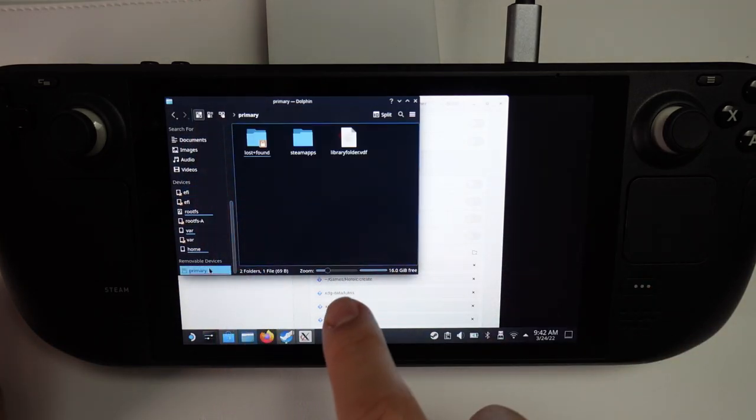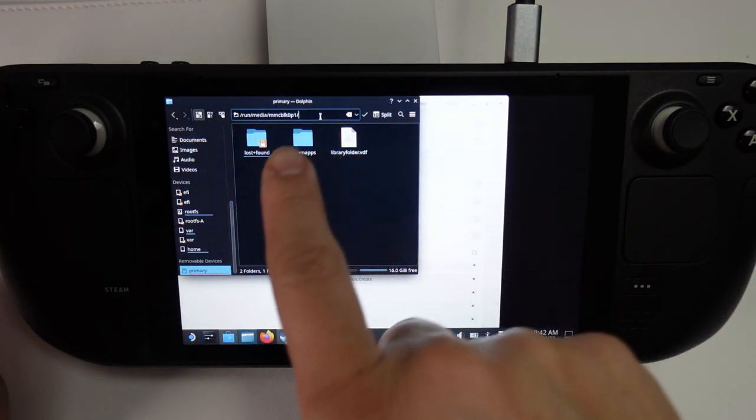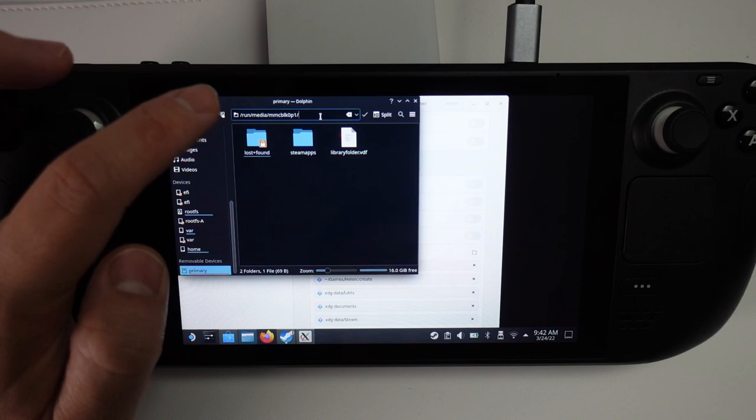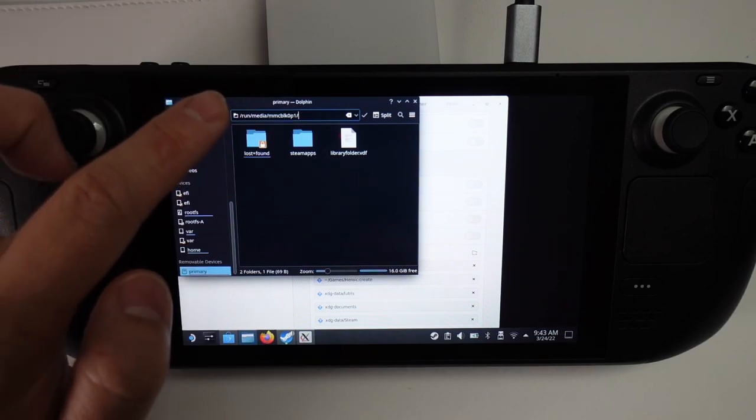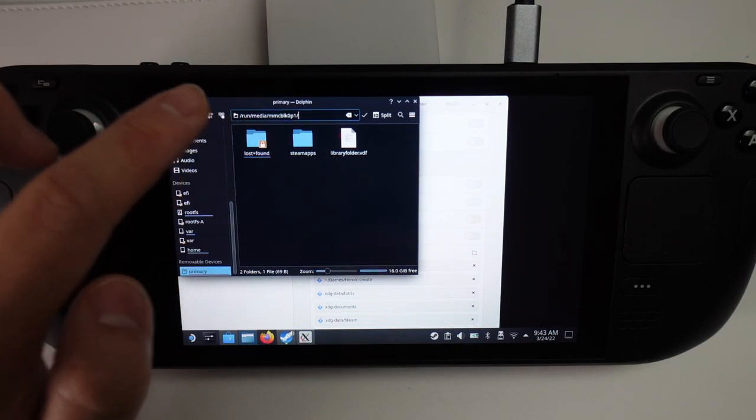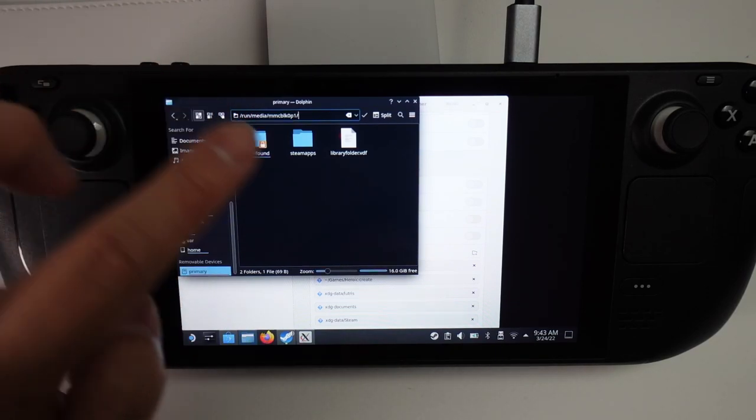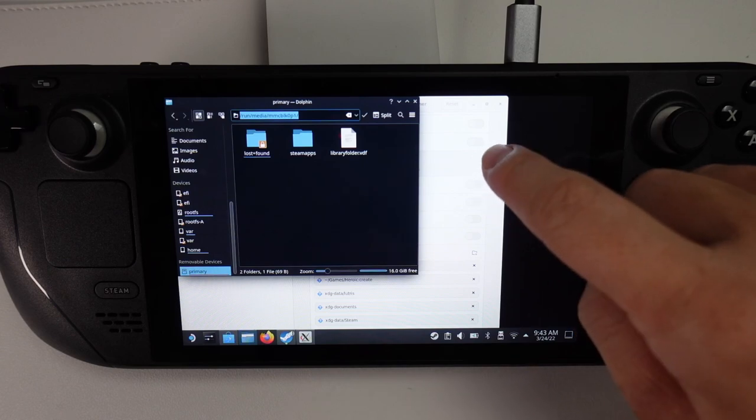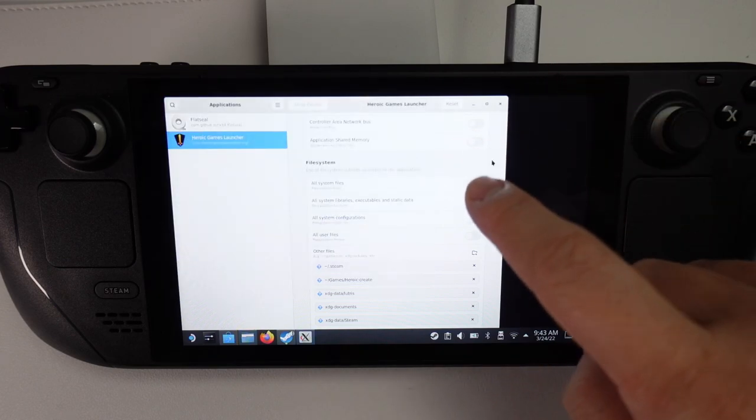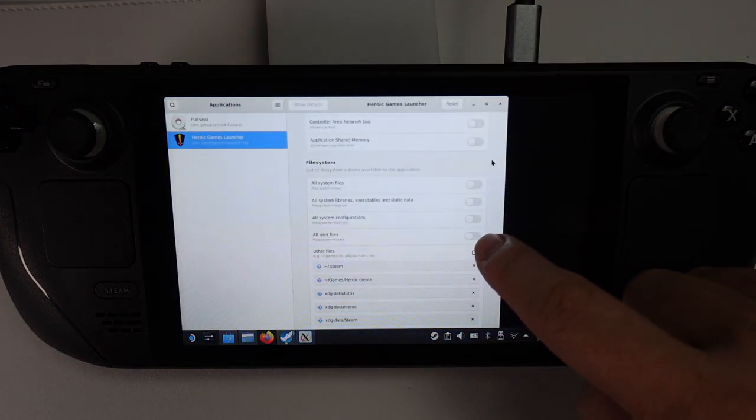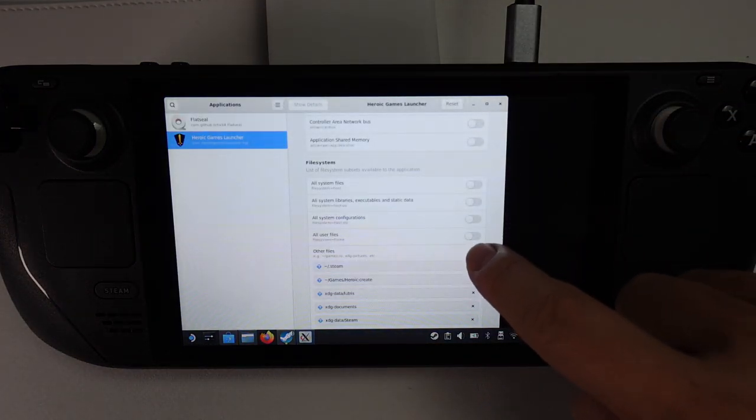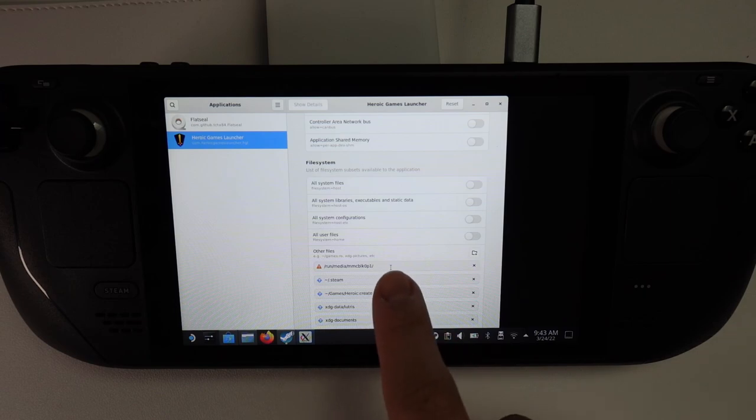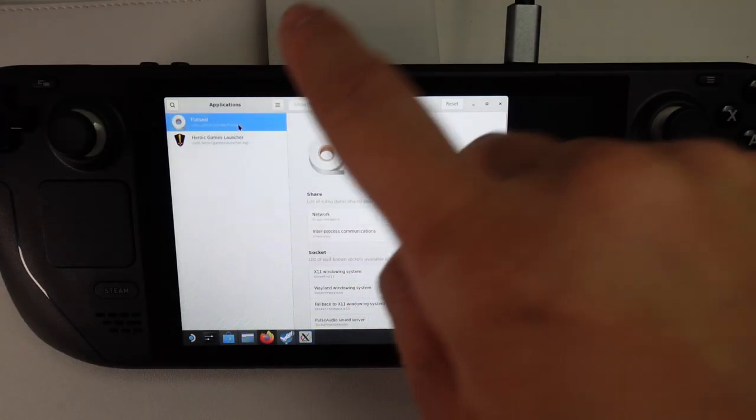This one is called Primary, but I'm going to see the actual name of the folder. You want to make a note of what your SD card is named according to the system and then copy and paste that in. We're going to go back to File System and then press the Other Files folder here. Then we're going to enter that file path.